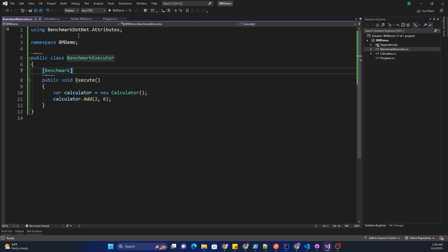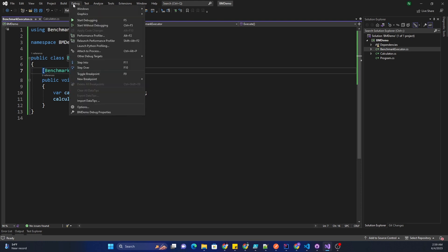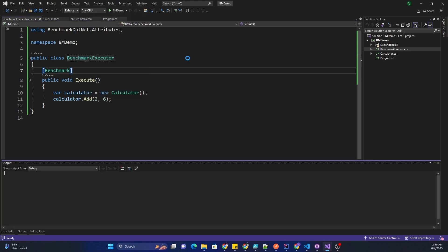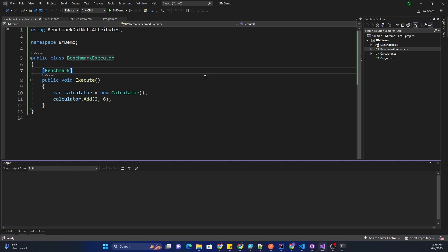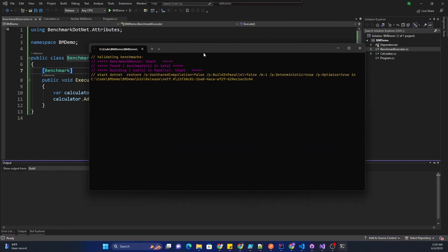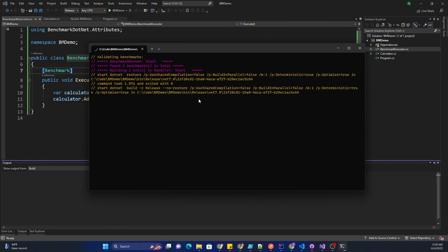Another thing to keep in mind is that if we are running the benchmark, the best way to run it is using the release mode. As you can see I'm using release mode, I can go ahead and start without debugging which is going to open up the command prompt. In command prompt we can see the benchmark runner has started. It has found one benchmark which it is going to go ahead and run and give us the result.